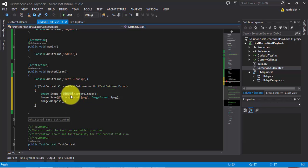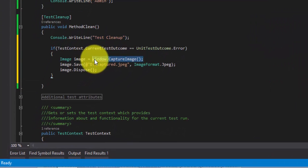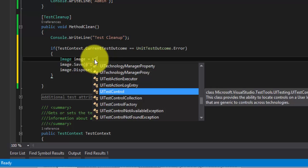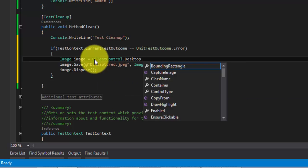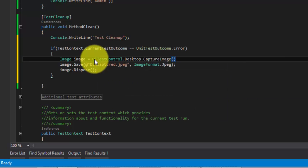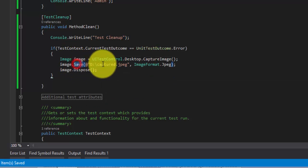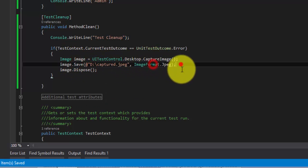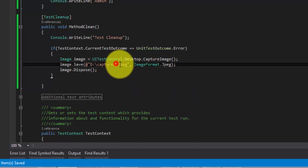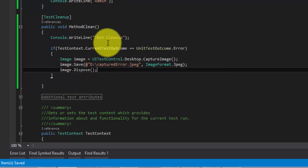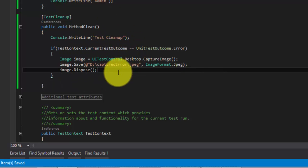I cannot use the browser window here, so instead I can use UITestControl.Desktop.CaptureImage() method. This will capture the image and return it, and then save it in my D drive — let's say captured-error. So this will capture the image for me if any test fails.